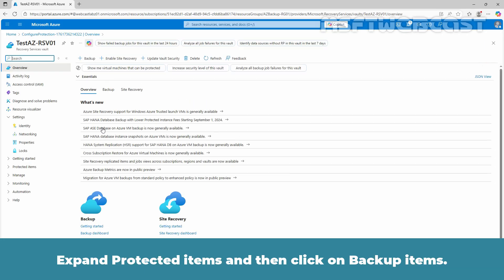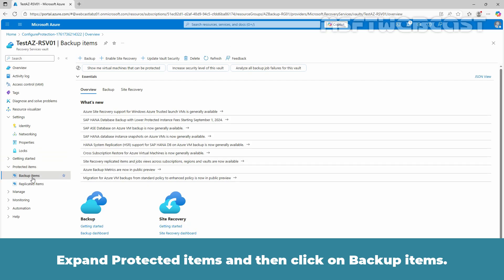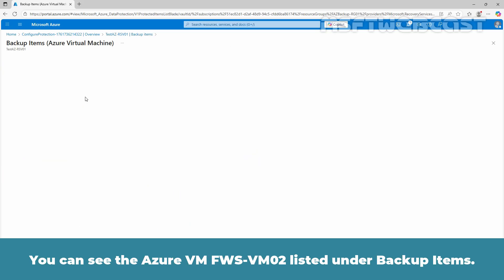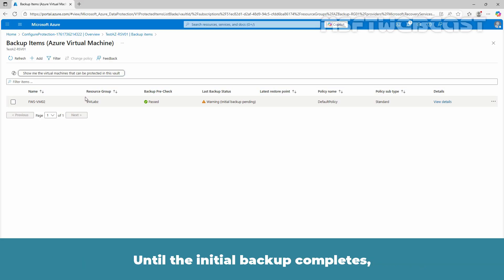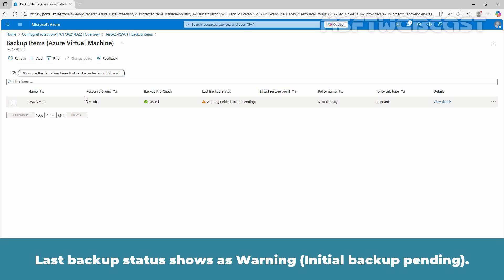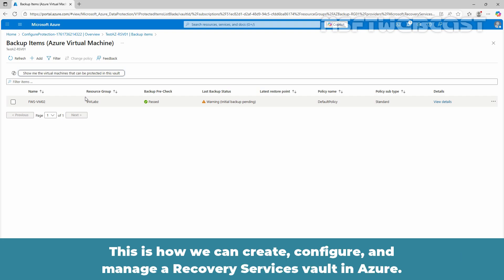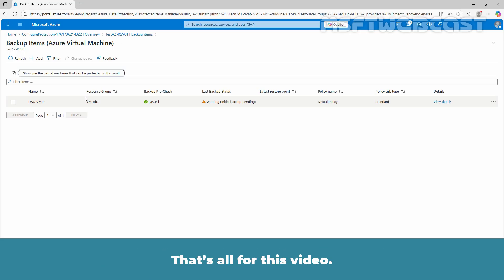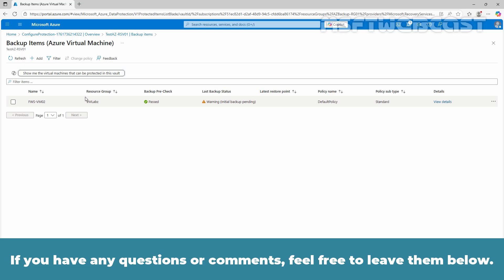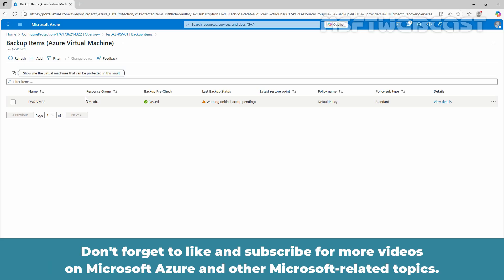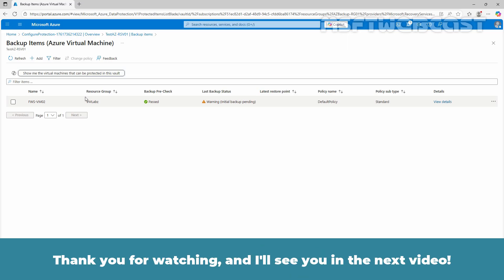Click on Go to Resource. Expand Protected Items then click on Backup Items. Click on Azure Virtual Machine. You can see the Azure VM FWS-VM02 listed under Backup Items. Until the initial backup completes, last backup status shows as Warning: Initial Backup Pending. This is how we can create, configure and manage a Recovery Services Vault in Azure. That's all for this video. I hope you found this video helpful and informative. If you have any questions or comments, feel free to leave them below. Don't forget to like and subscribe for more videos on Microsoft Azure and other Microsoft related topics. Thank you for watching and I'll see you in the next video. Have a great day!